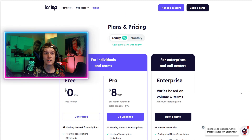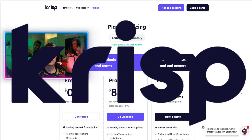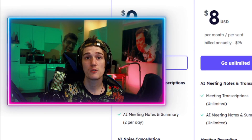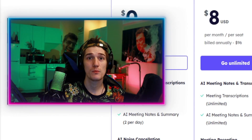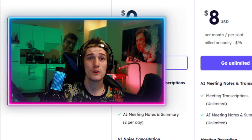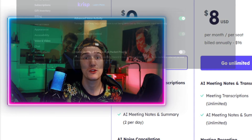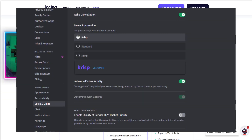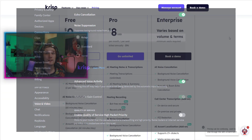The final option is actually called Crisp, and you guys are probably more familiar with this noise suppression model than you think — this is actually the one that Discord has built right into it.